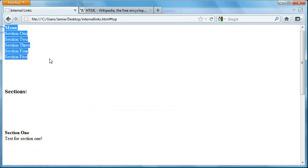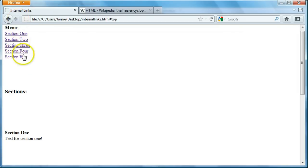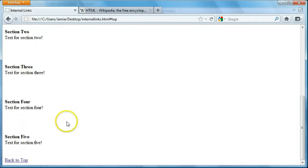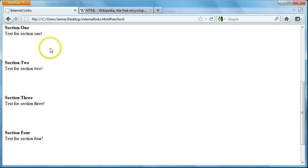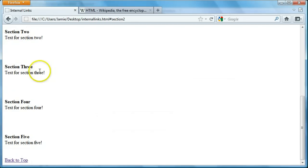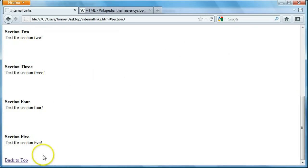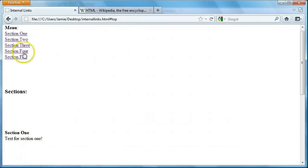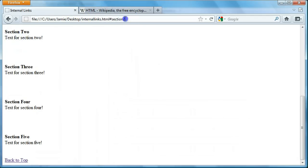Right here you can see I created a menu composed of five sections — links to five sections — and down here are the five sections themselves. When you click on one of these links it'll bring you to that section. So for example clicking section one takes you there, section two takes you to section two. I also added a back to top link at the bottom to show you this can be used in reverse — going from the bottom back up to the menu.